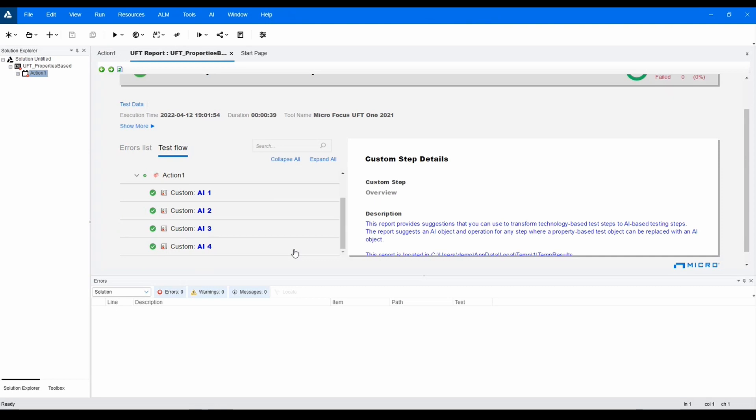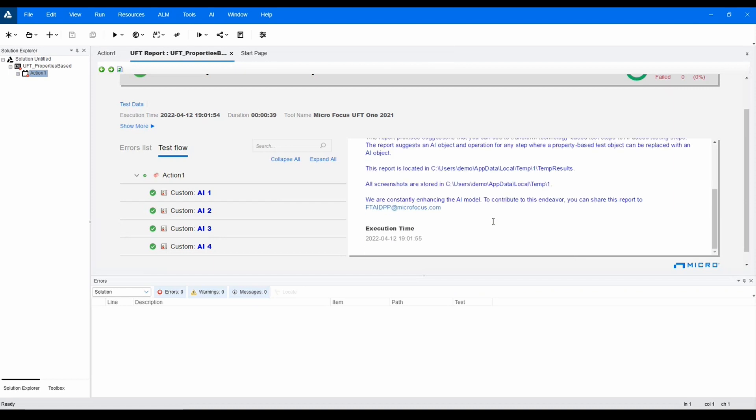As you can see in the results, the AI transformation assistant will even provide the actual line design to put into the script.